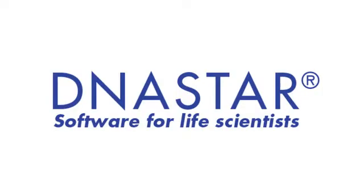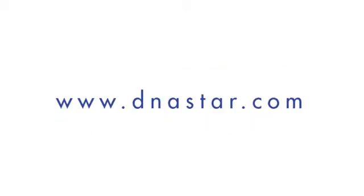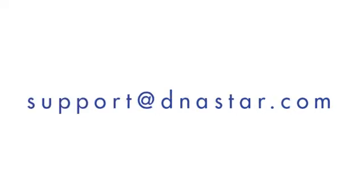If you have further questions about performing BLAST or Entrez searches in LaserGene, or any other questions about our software, please visit our website, dnastar.com, or contact us at support at dnastar.com.